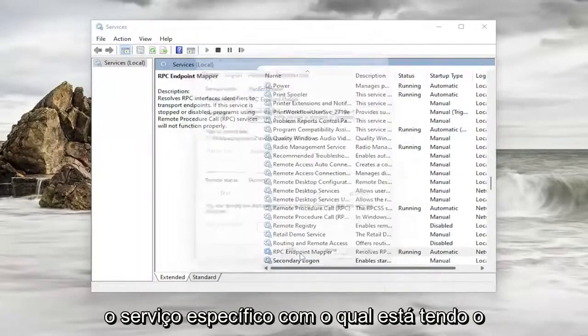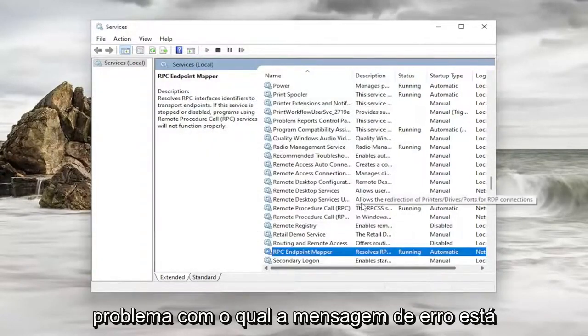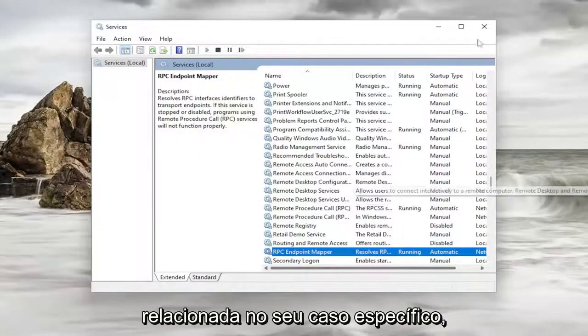And again you would do this for the specific service you're having the issue with that the error message is relating to in your specific case.